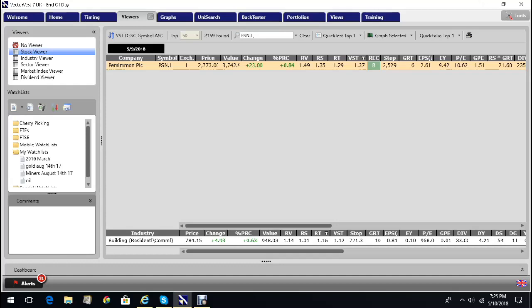The relative value, which is a measure of the price potential over a window of three years in relation to a triple A rated corporate bond, on a scale between zero and two at 1.49, is excellent.